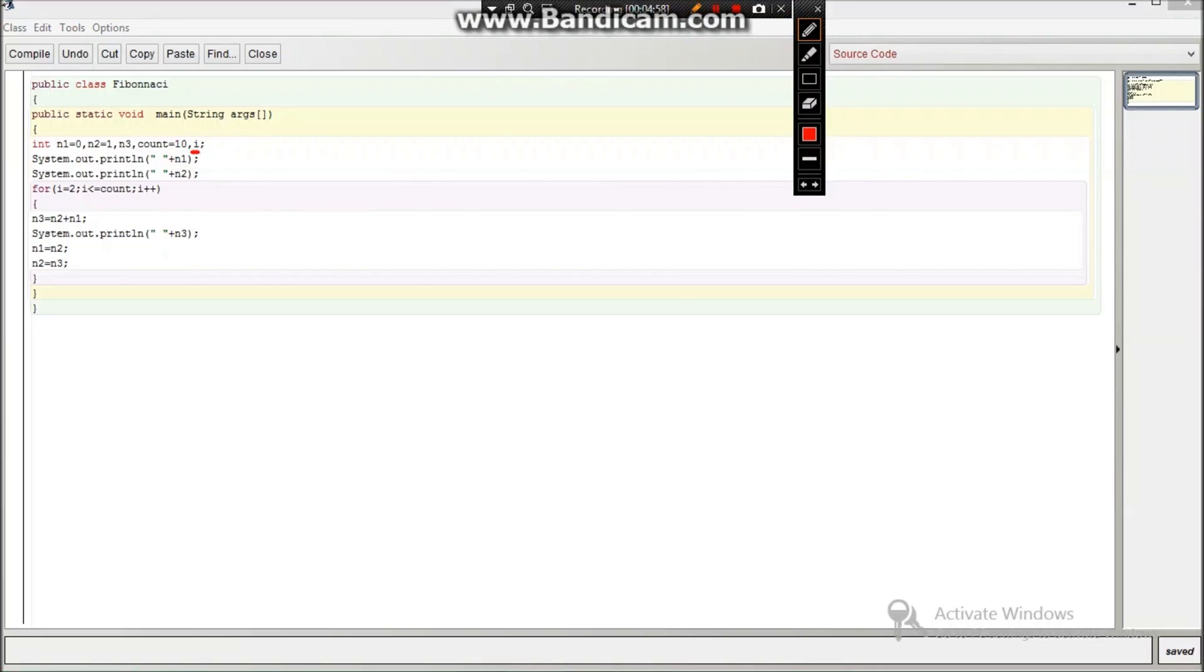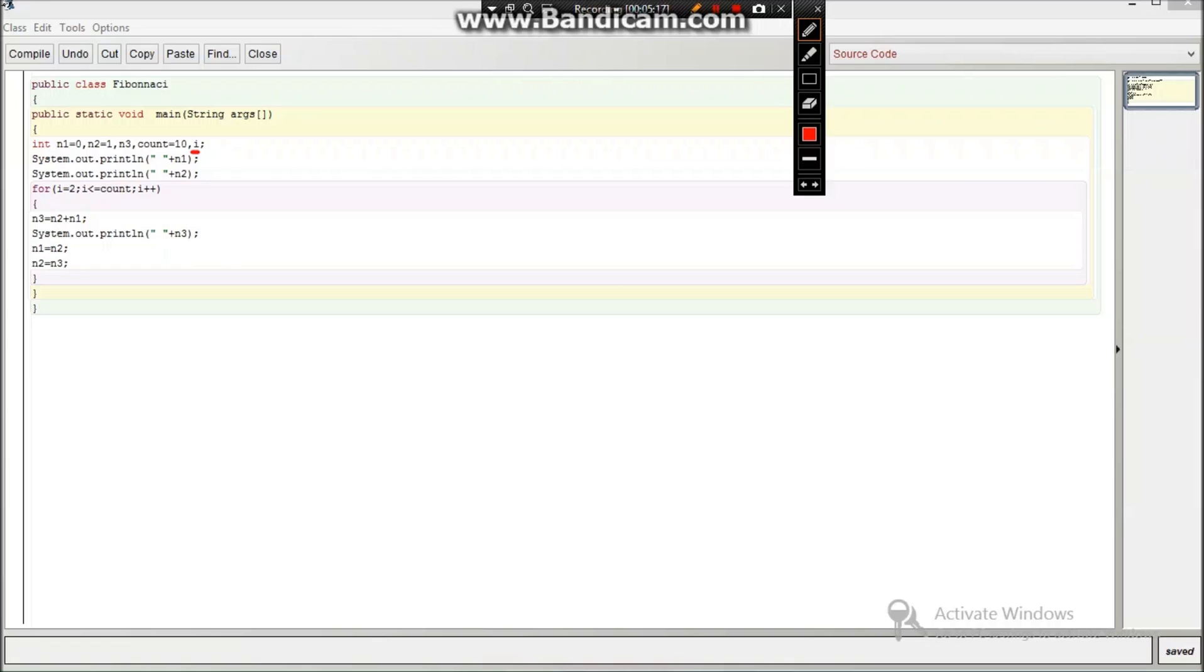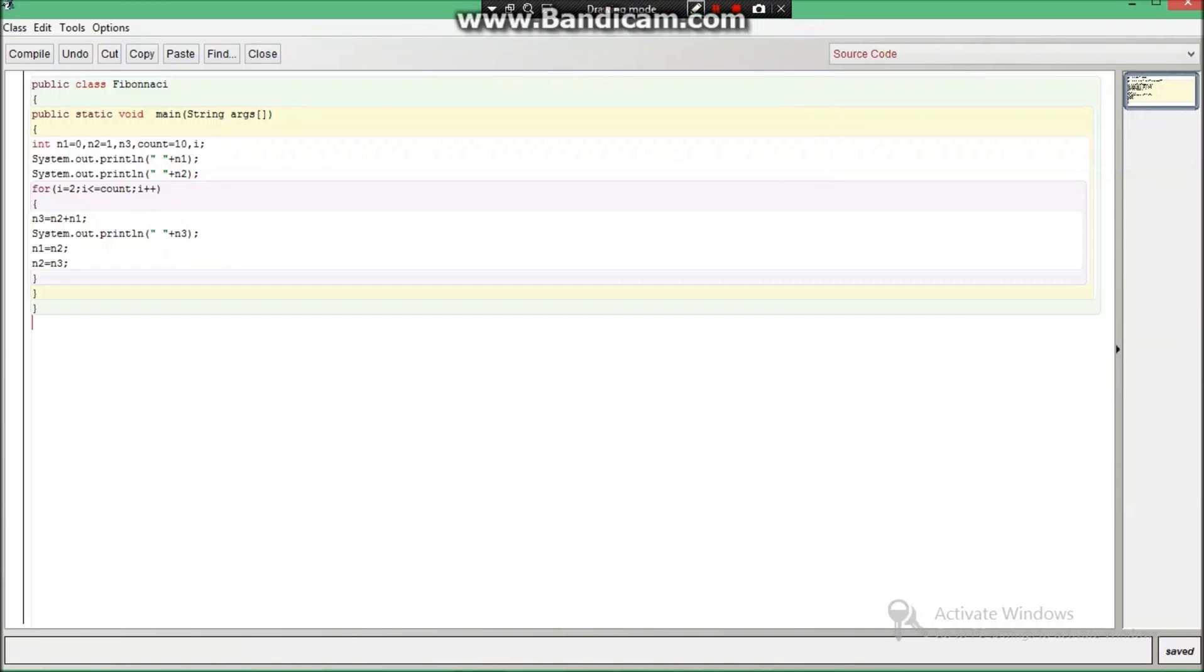When i is equal to 2, you can see for i is equal to 2, i less than or equal to count which is 10. Till the i will be less than or equal to count, we will increment the value of i, i plus plus. The main thing is putting the semicolon between each block of statement you are writing, don't forget this. And there is no semicolon at the end of this code.